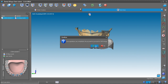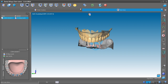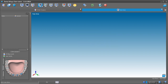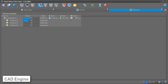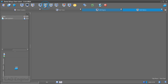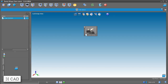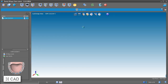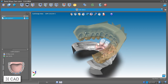Now that the scans are completed, exit the scan session and process through the CAD engine. Once you open the CAD station, what's computed is a virtual wax-up with gingiva for the abutments and the pontics between them.